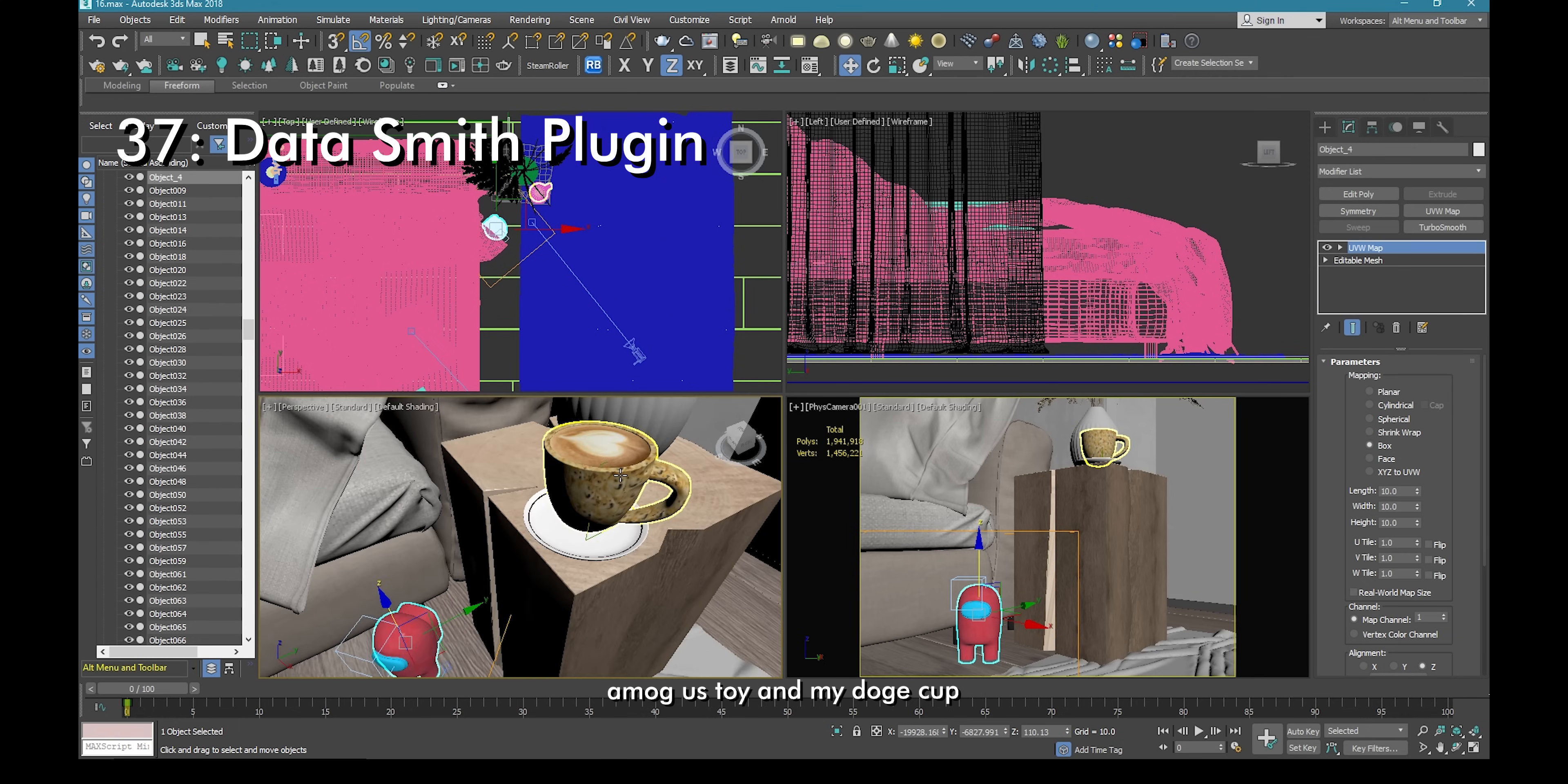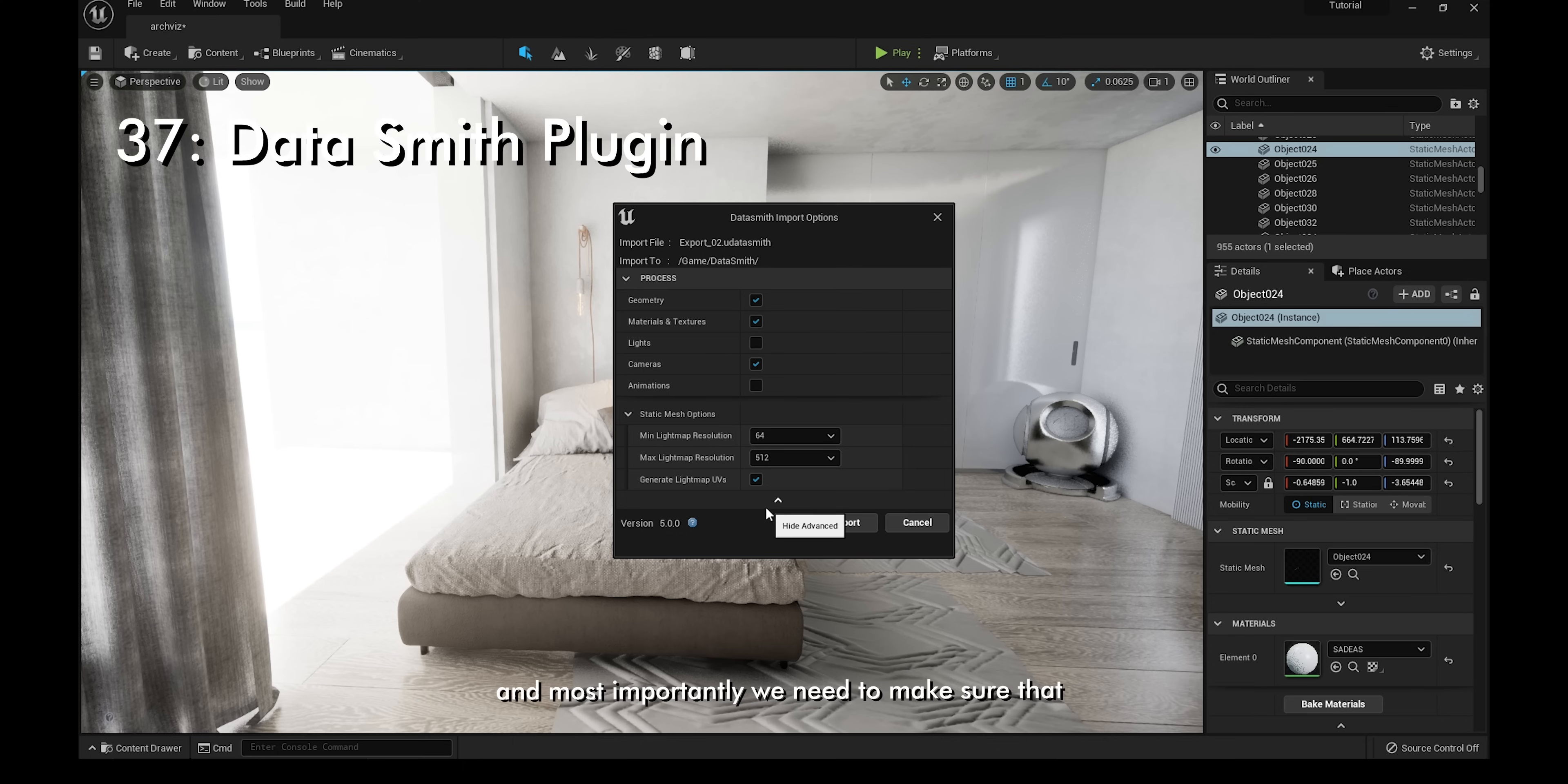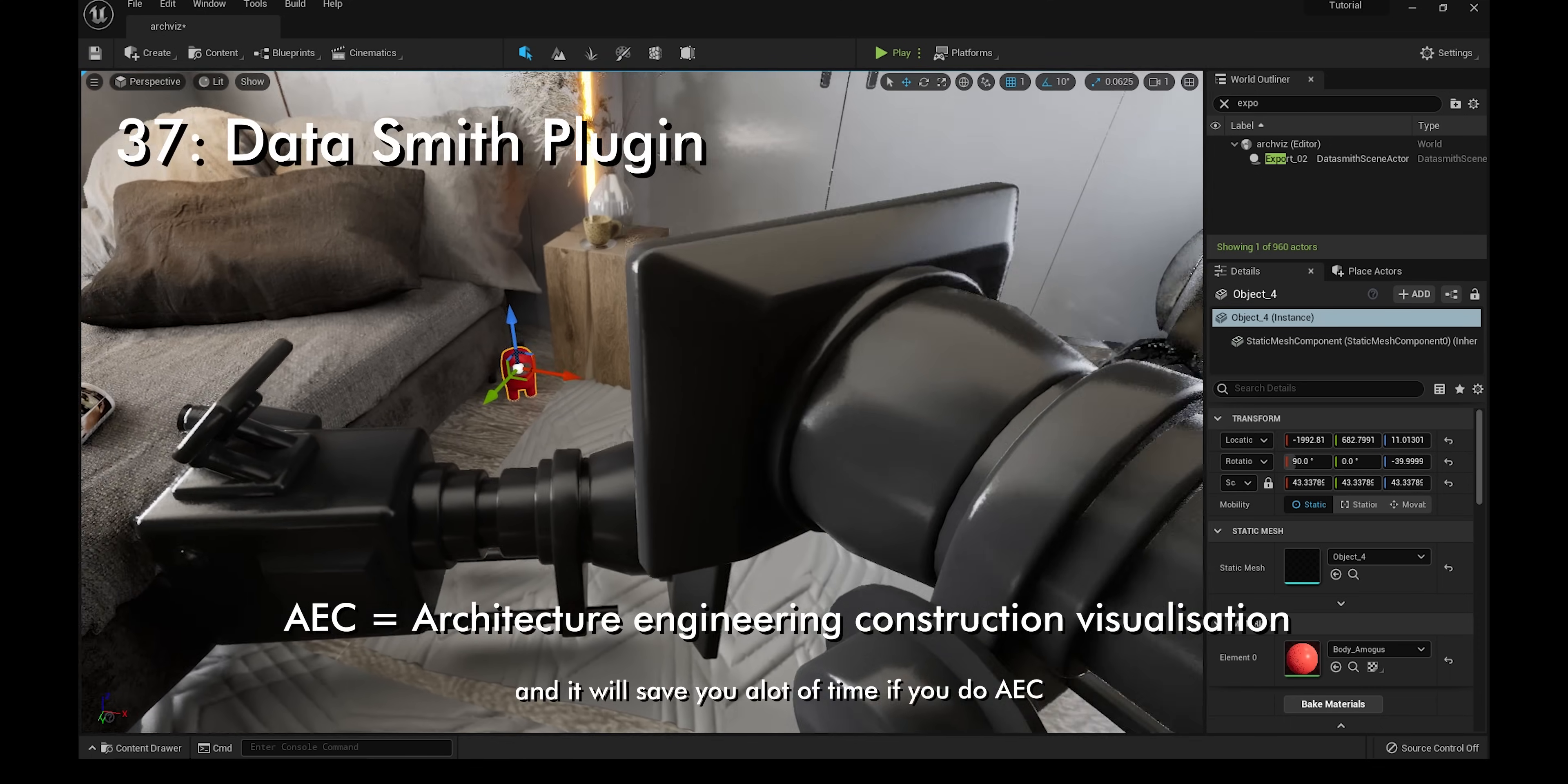Let's say I want to import this Among Us toy and my dogecup all into the Unreal scene. What I have to do is select them and then go to file, export, export selected. We just have to export it as an Unreal Datasmith file, u.datasmith, name it something, and just click save. Now back in Unreal, all we have to do is go to content, click on Datasmith, and click on the very file that we just saved. I'm going to save it under Datasmith, click OK. Make sure the geometry, materials and textures, and cameras are checked. We don't need lights or animations because we don't have any of that. Most importantly, we need to make sure the generate UV lightmaps are checked and just click import. While we're waiting, you can type in Exposure in the World Outliner and click on Global Exposure Post Process and delete it. And there we have it, both the Among Us and the Dogecup are in with just a few clicks. Although we have to do some minor adjustments on the materials, that was almost effortless. Give Datasmith a try, it's actually my favorite plugin and it will save you a lot of time if you do AEC.